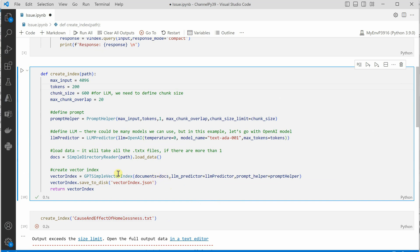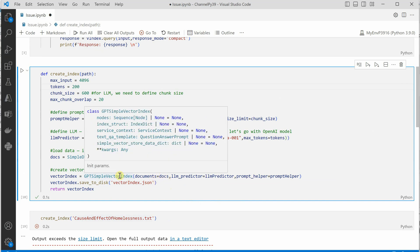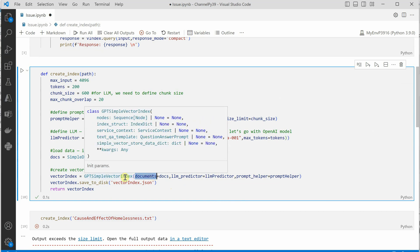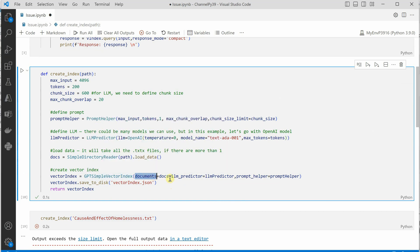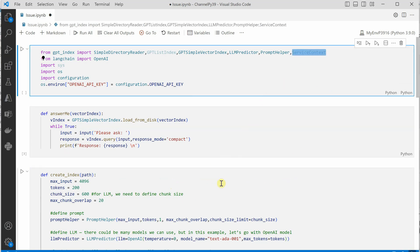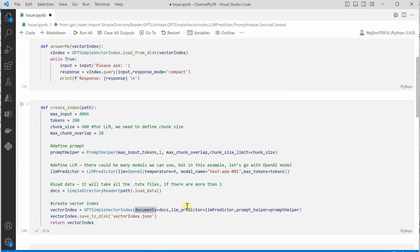Earlier we were passing documents, but now there is another function which we can directly call. The very first thing which you need to do is you need to get the service context imported over here, and once this is imported